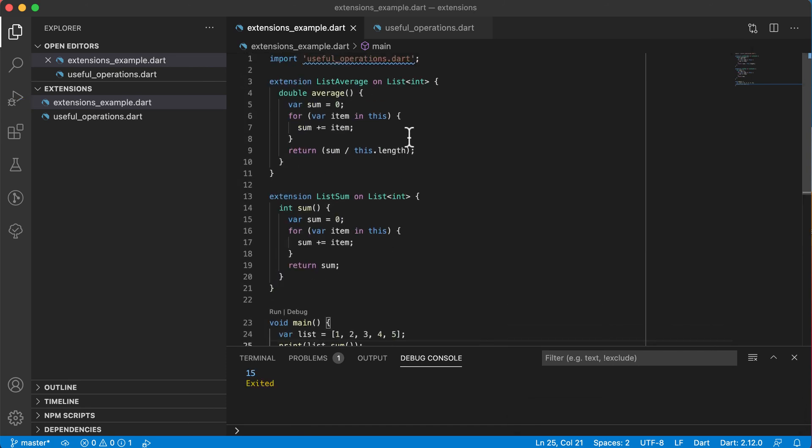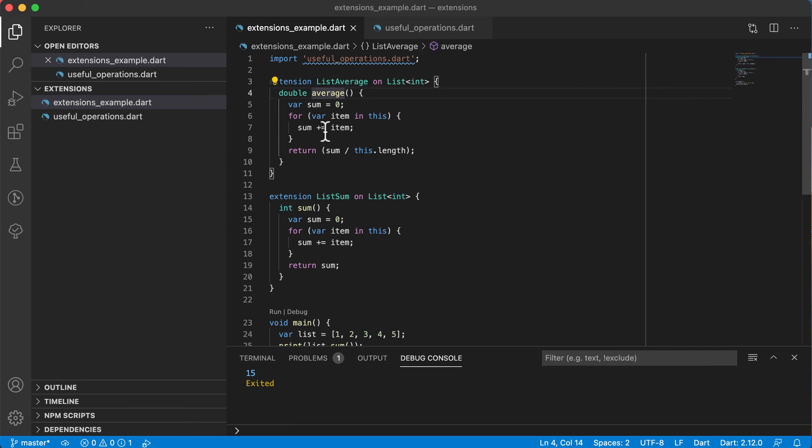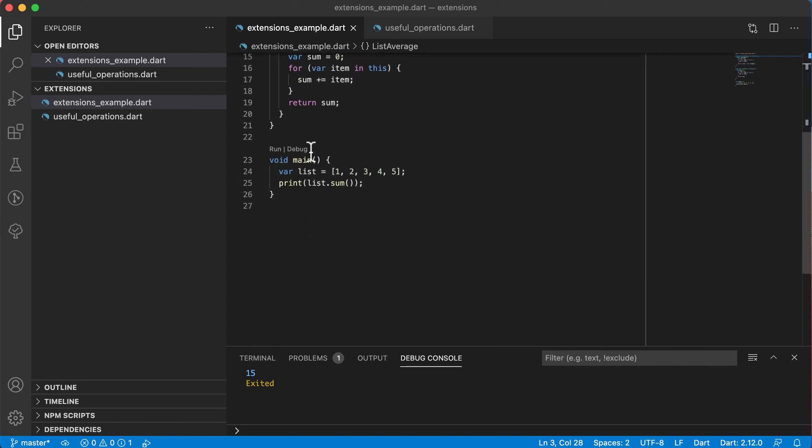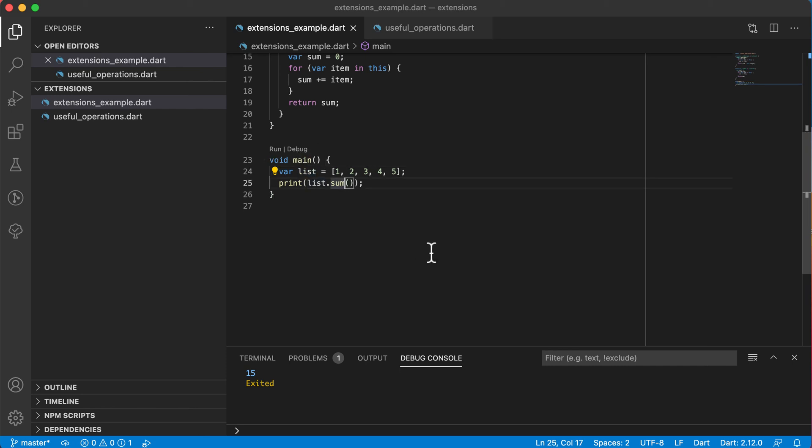So extensions is a way to add some methods or functionality to an existing class without needing to use extends to inherit from that class. Which means the type will still stay the same. So the list type is still type list. It's not your own type of list class that you created. It's still of the same type. But you are adding functionality to it using extensions.